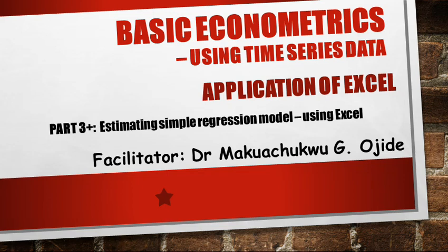Hello friends, you are most welcome to this session. This is an extension of our part 2 and part 3, that is why it is part 3 plus. We have used eViews to treat estimation of simple regression model, but based on demand from those who have been following us in this class who wanted to see how to use Excel, we decided to put up this class.